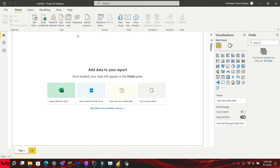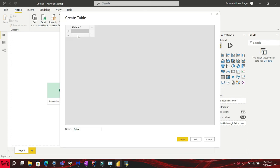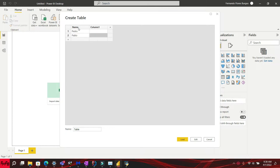In this video tutorial, I will show you how to prevent a query from refreshing in Power BI. If you like this video and want more videos like this, please subscribe to my channel.